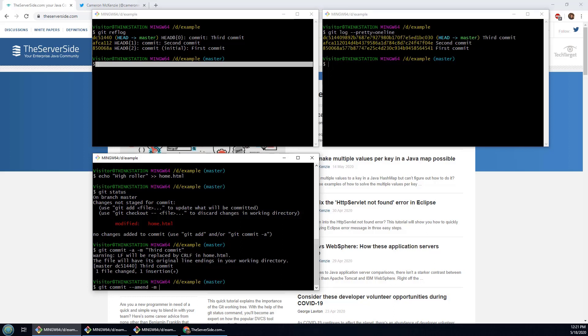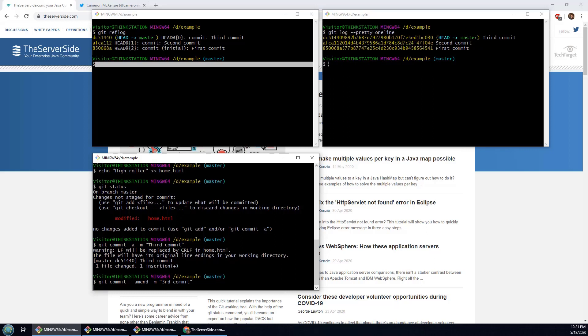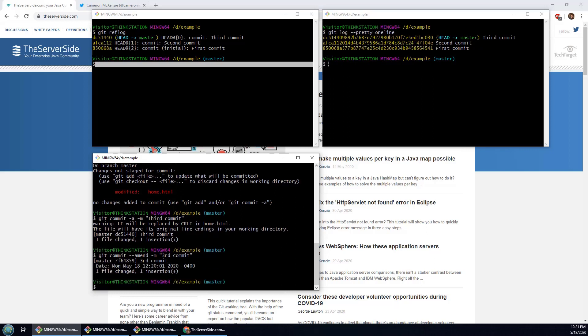So I can do something down here like git commit --amend -m and I'll change it from third commit spelled out to 3rd commit.